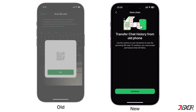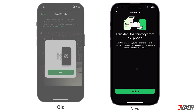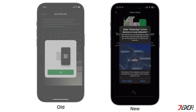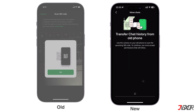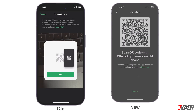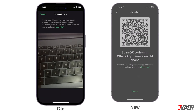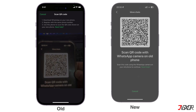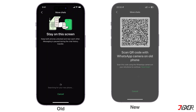When the Transfer chat history to iPhone window appears, click Continue and grant the necessary permissions. A QR code will be generated on your new iPhone. Scan this QR code with your old iPhone and accept any additional permissions.